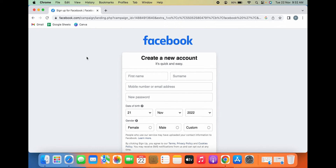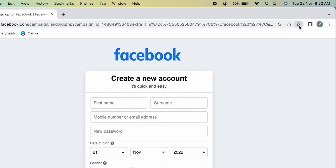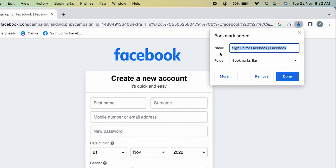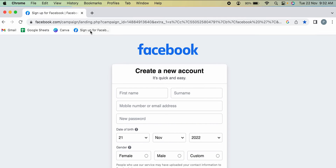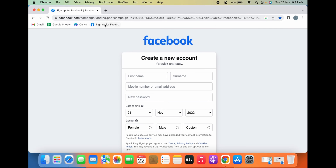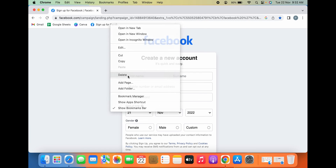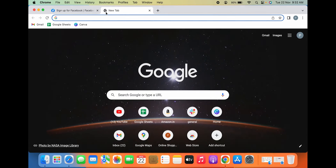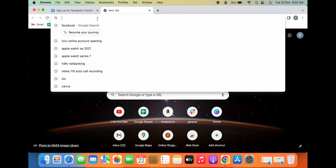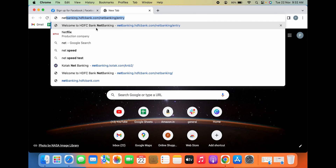If I want to add Facebook as a favorite, or add a bookmark to facebook.com, you simply click on this star option. As soon as I click on the star, a pop-up window appears and it has been saved as a favorite — you have added a bookmark to Facebook. Now if you want to remove it, you can simply right-click and delete it.